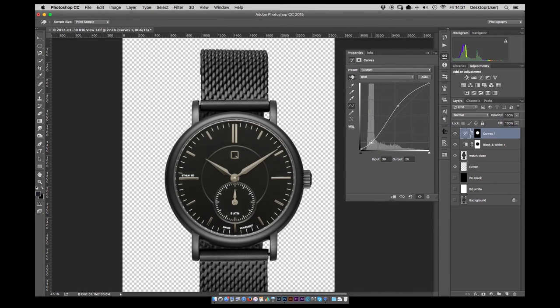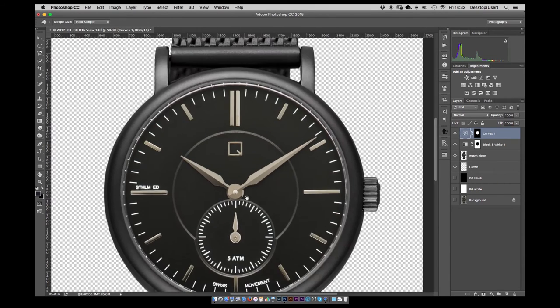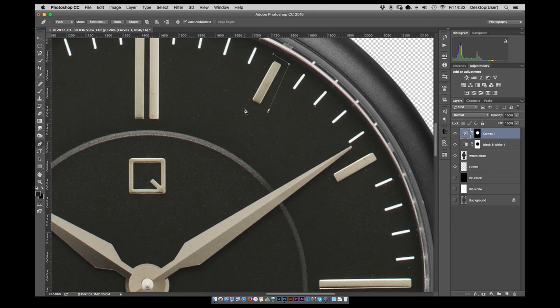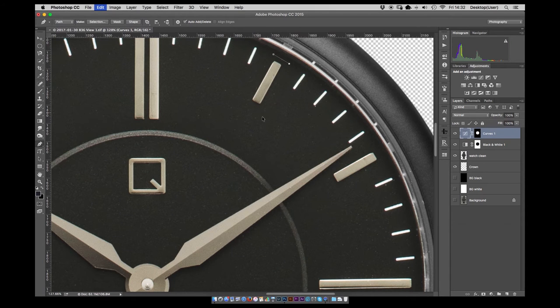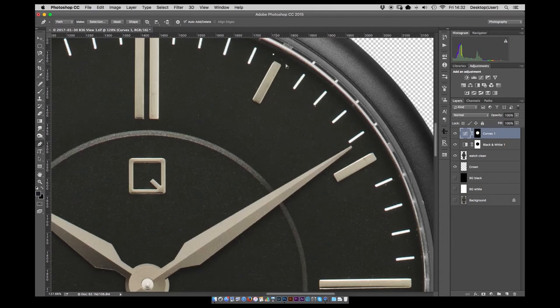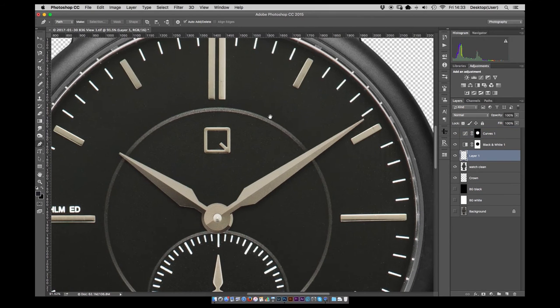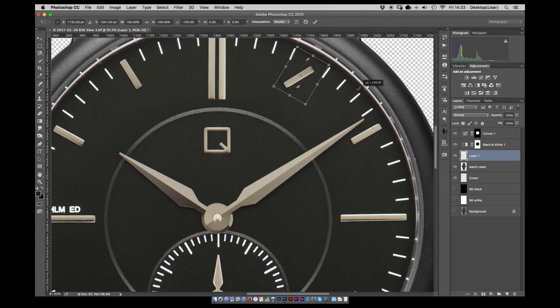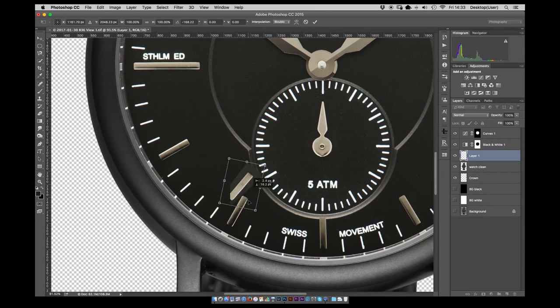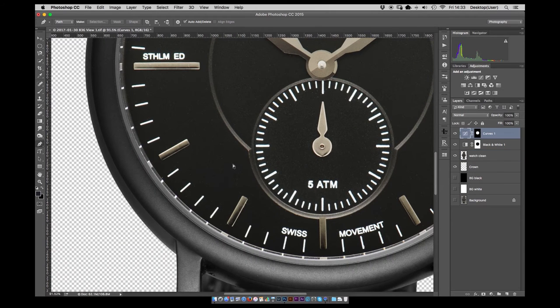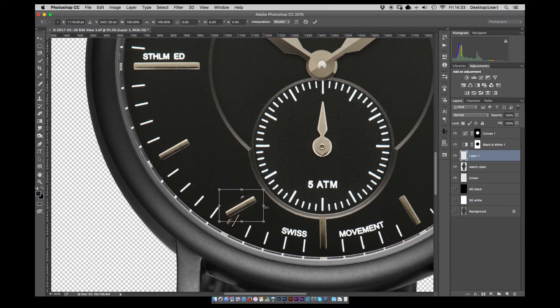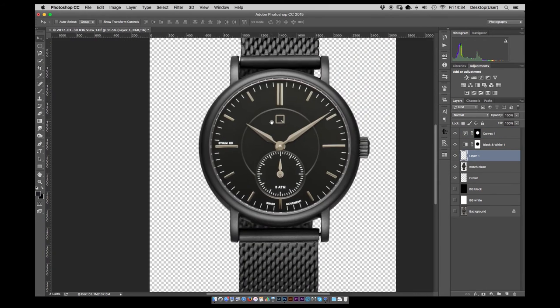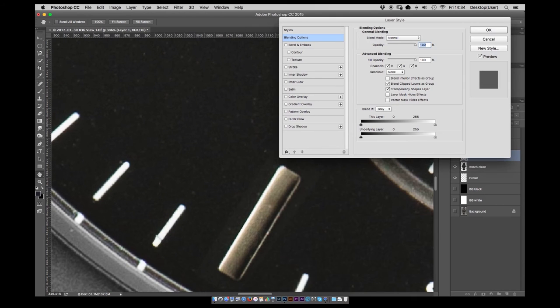Then we take a curves layer just to increase the contrast on the face. Darken it down a little bit. Brighten out the highlights. And when I shot this I shot this from directly above and on the lower portions of some of the hour markers there is a bit of a shadow which is actually the shadow of the lens. So I'm just taking one of the hour markers from the top and then dropping it into these bottom ones just so there's a little bit more detail in there. A bit more gradient across those hour markers.